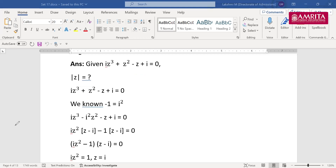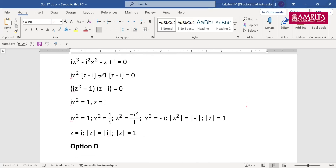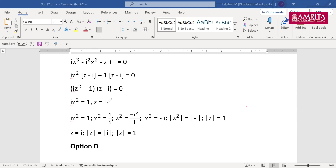From iz² = 1, we get z² = 1/i = −i²/i = −i, so |z²| = |−i| = 1, meaning |z|² = 1, so |z| = 1. From z = i, |z| = |i| = 1. You can also substitute −1 as i² throughout. In any way — any substitution — you'll arrive at |z| = 1. Both cases give |z| = 1.